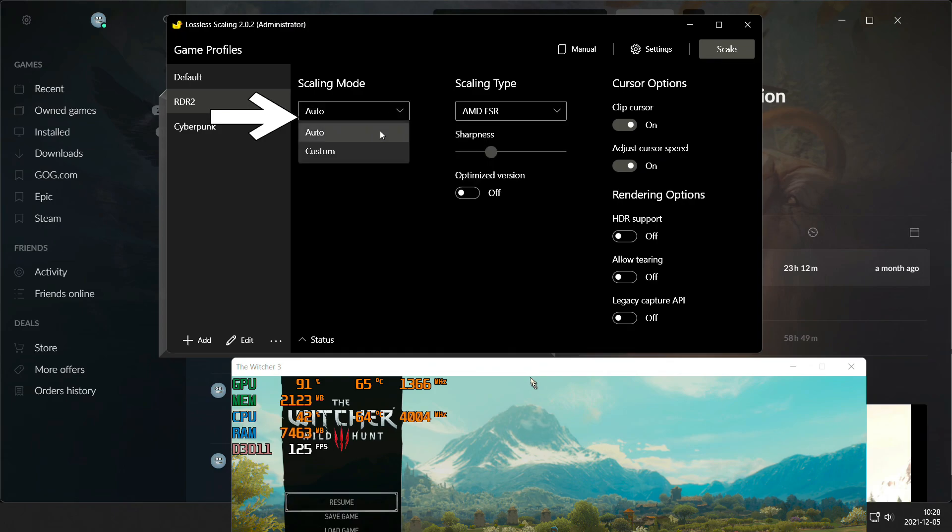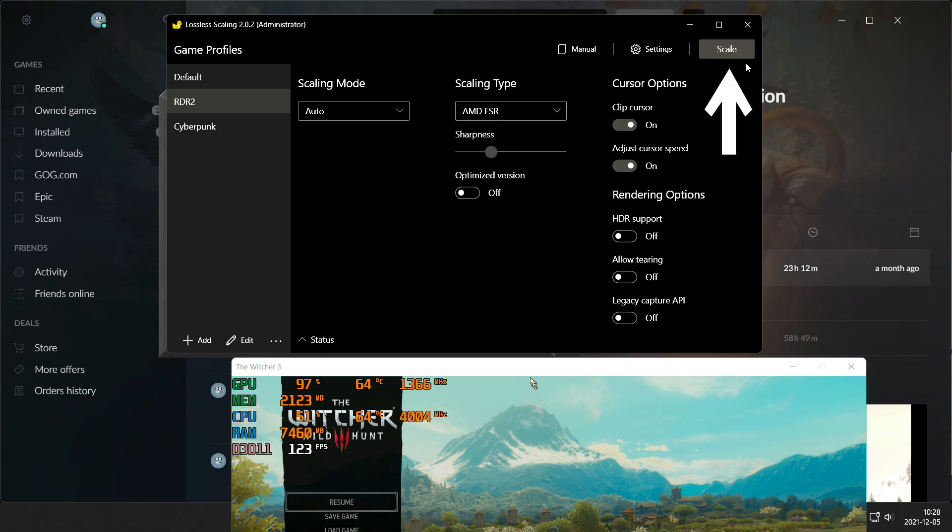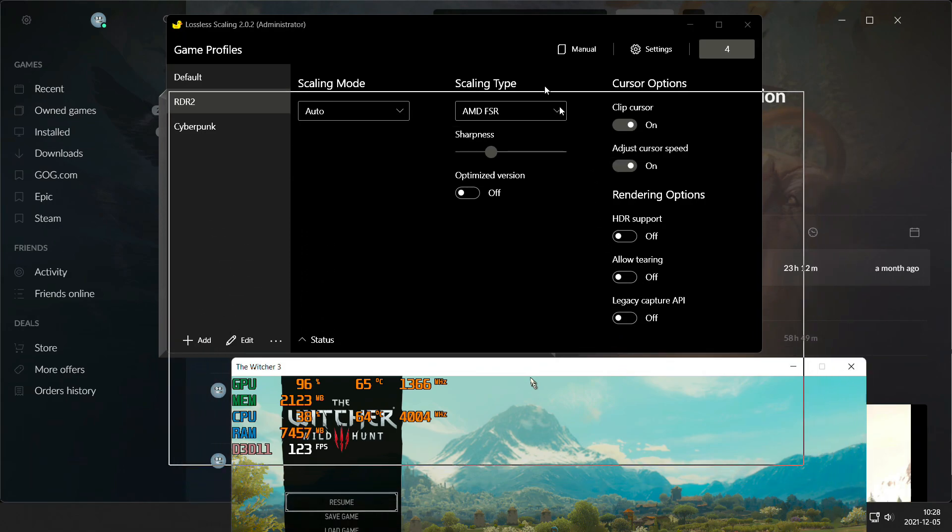I will leave scaling to auto. Press scale button and go back to your game.